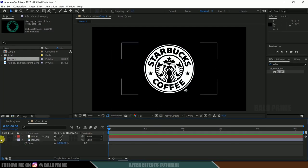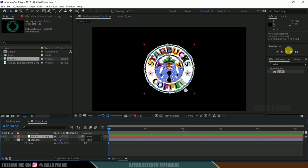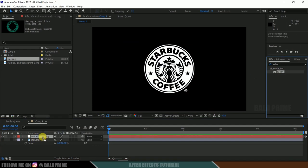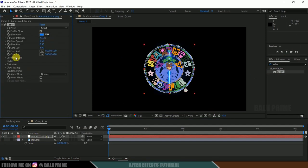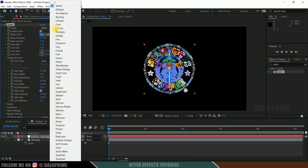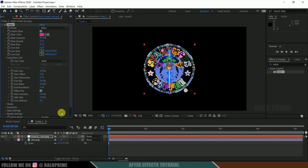Now hide out this main logo layer, select this auto trace layer and apply Saber effect. Come to customized core, first let's select neon preset.